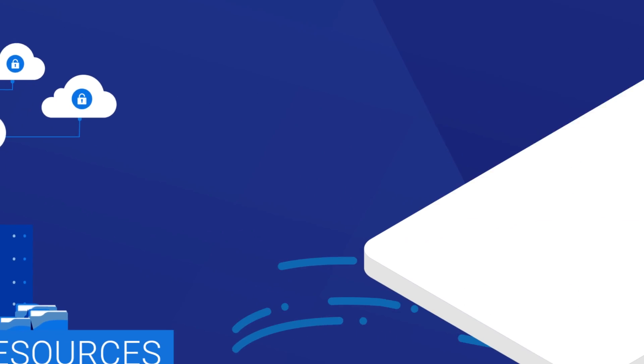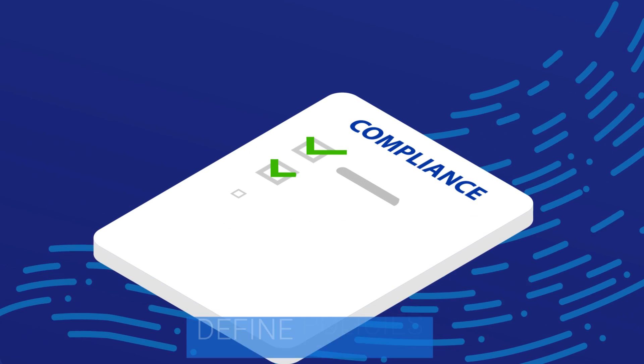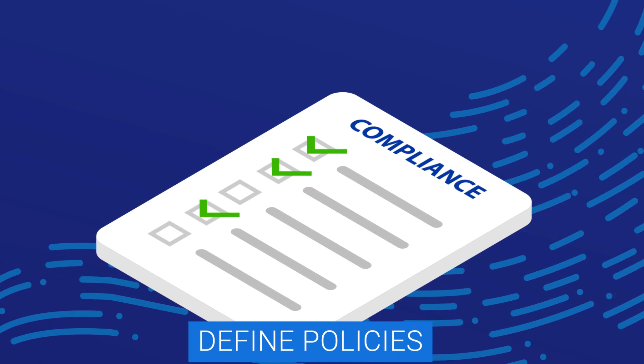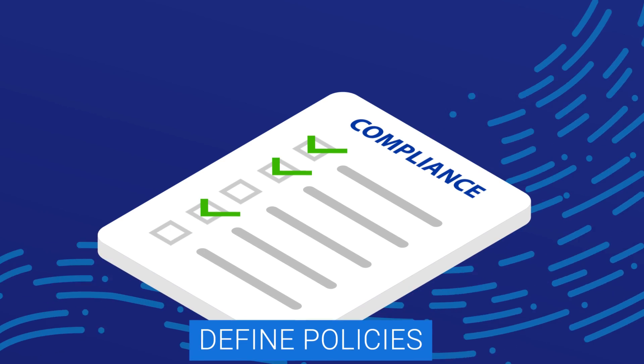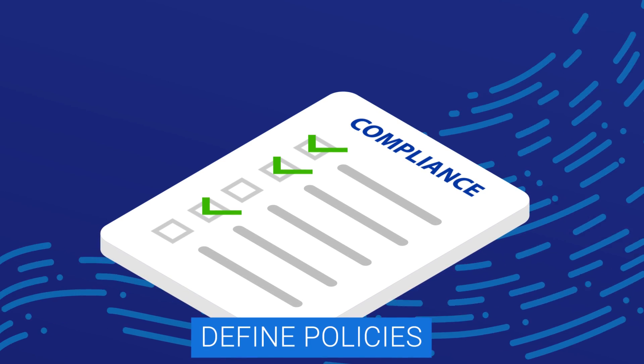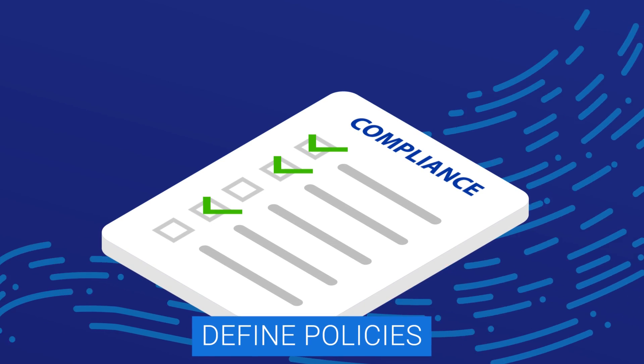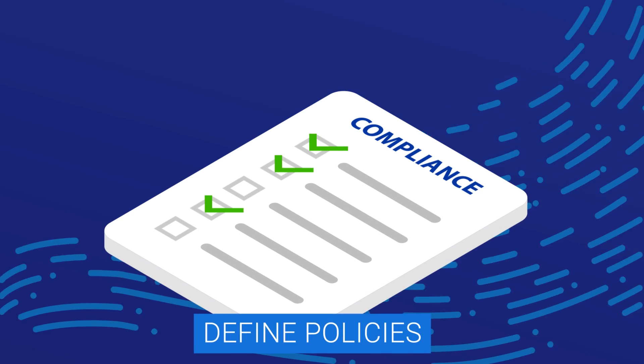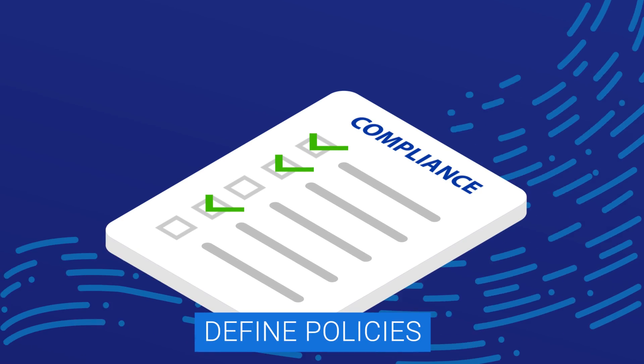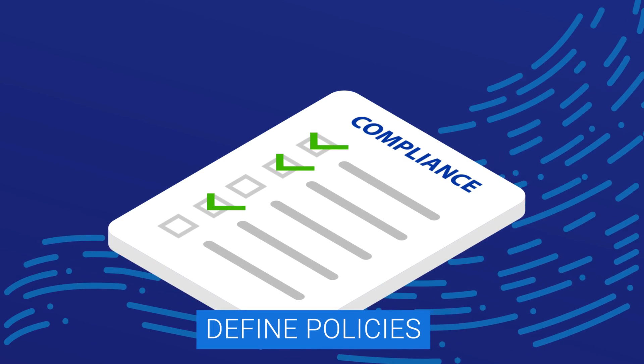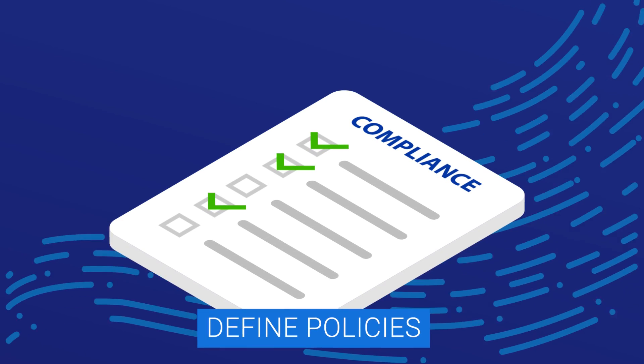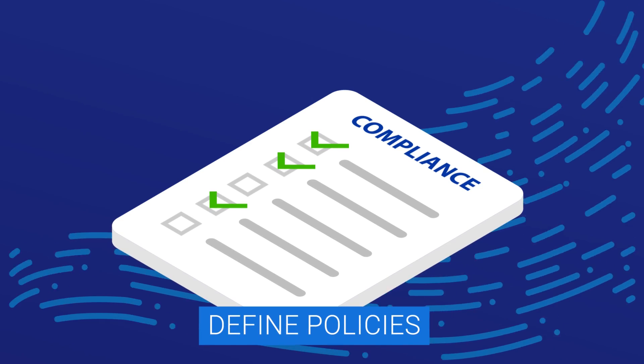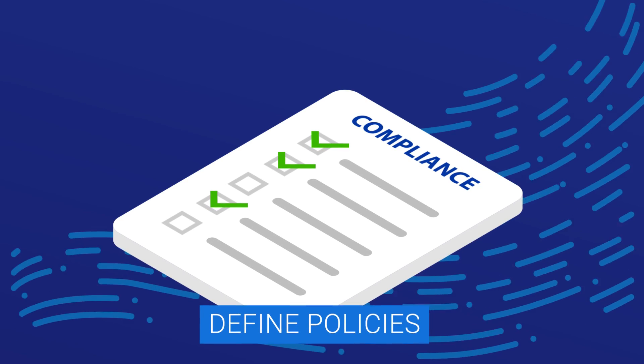The next stage is to define policies to mitigate threats to these resources based on the kinds of attacks and breaches that could occur. This involves unifying identity and access management across resources, defining privileges associated with user credentials, and recognizing context.